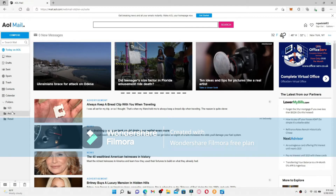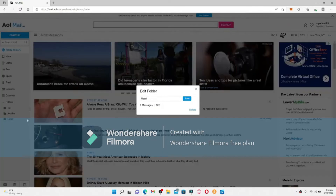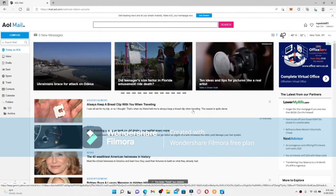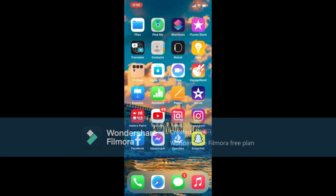If you want to delete or remove a folder, simply point over to the folder and click on the gear button right next to it. Now click on the Delete option in the pop-up. Next, I'm going to show you how to adjust font size on AOL Mail using an iPhone — keep watching the video till the end.